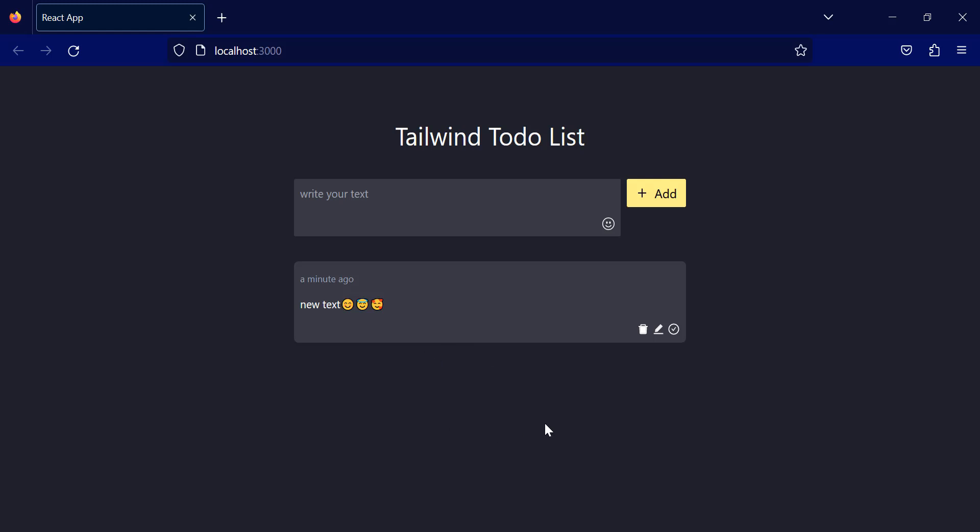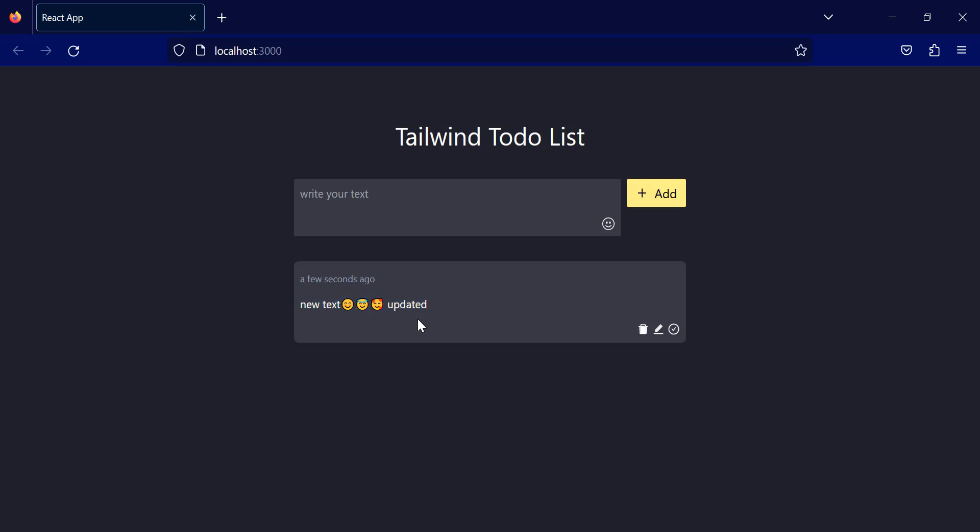And if I click the second button, it will be printed back in the text area, and the button text will be changed to update. Now I can update my to-do list, and if I click this button again, you can see that the text is updated, and the time is updated as well.